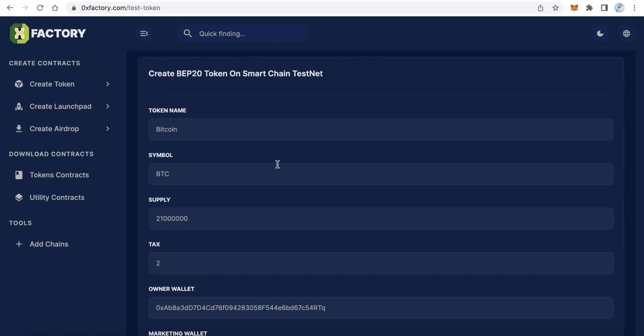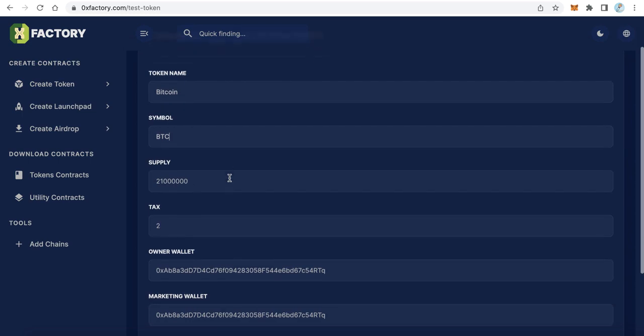Here we need to fill some data about my token. The first thing is token name. For example, I will create a token called Bitcoin. Here is the symbol, like BTC for example.